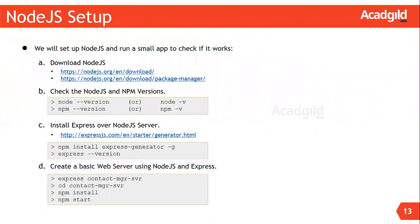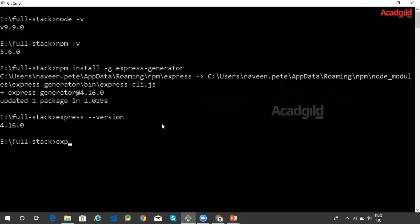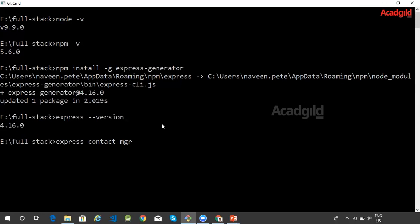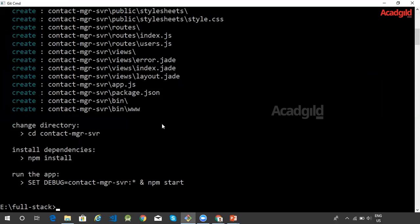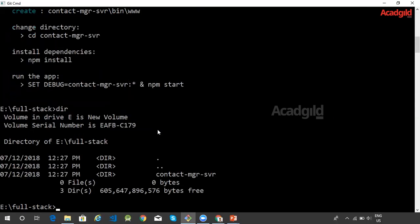After installing the Express generator, we can now create a basic web server using Express generator. The command that can be used is express. Let us create a new application called contactmgr-serv. When we issue this command, it creates a new directory with the same name. We can see that it has created a new directory. This directory contains our Express application.